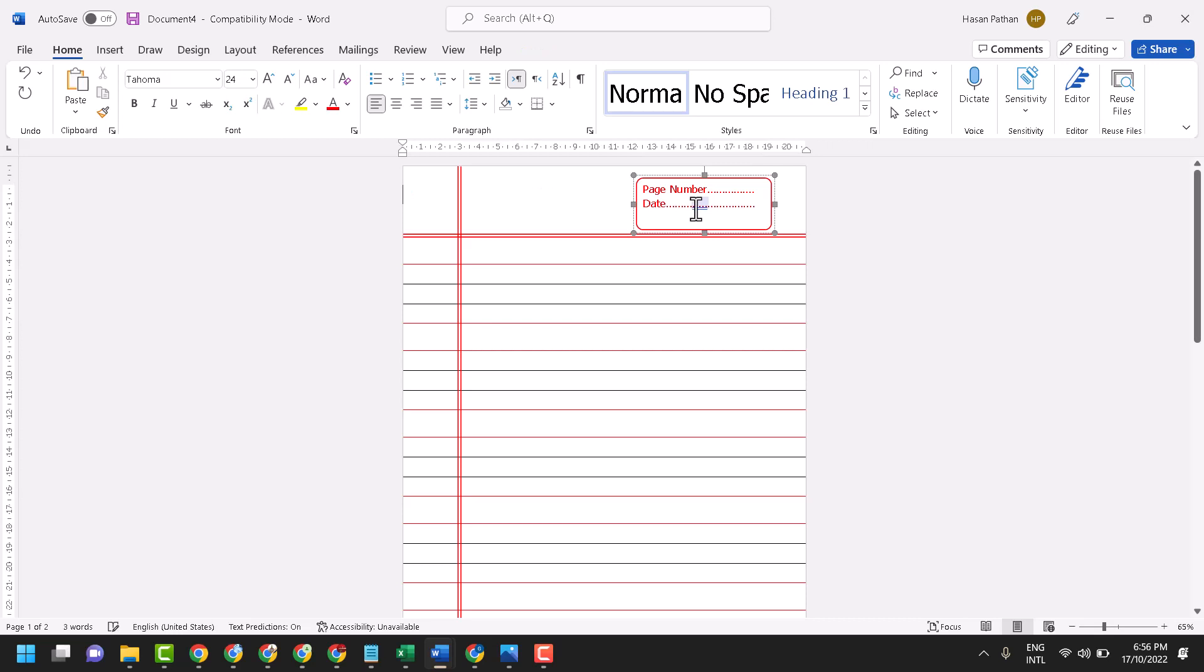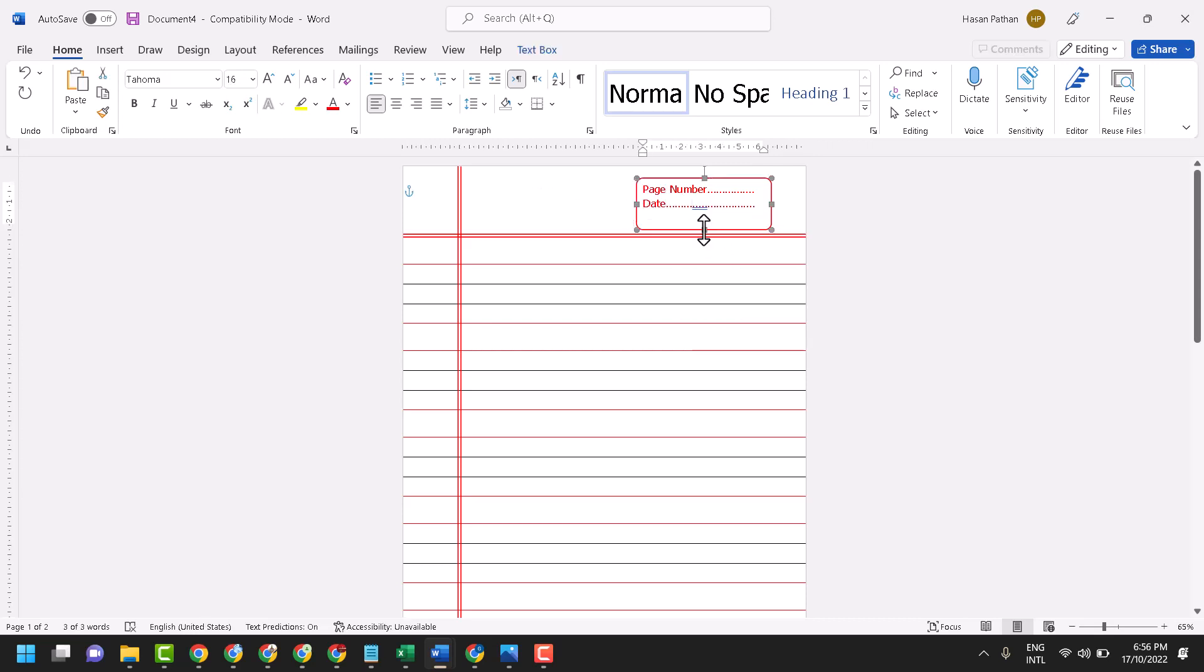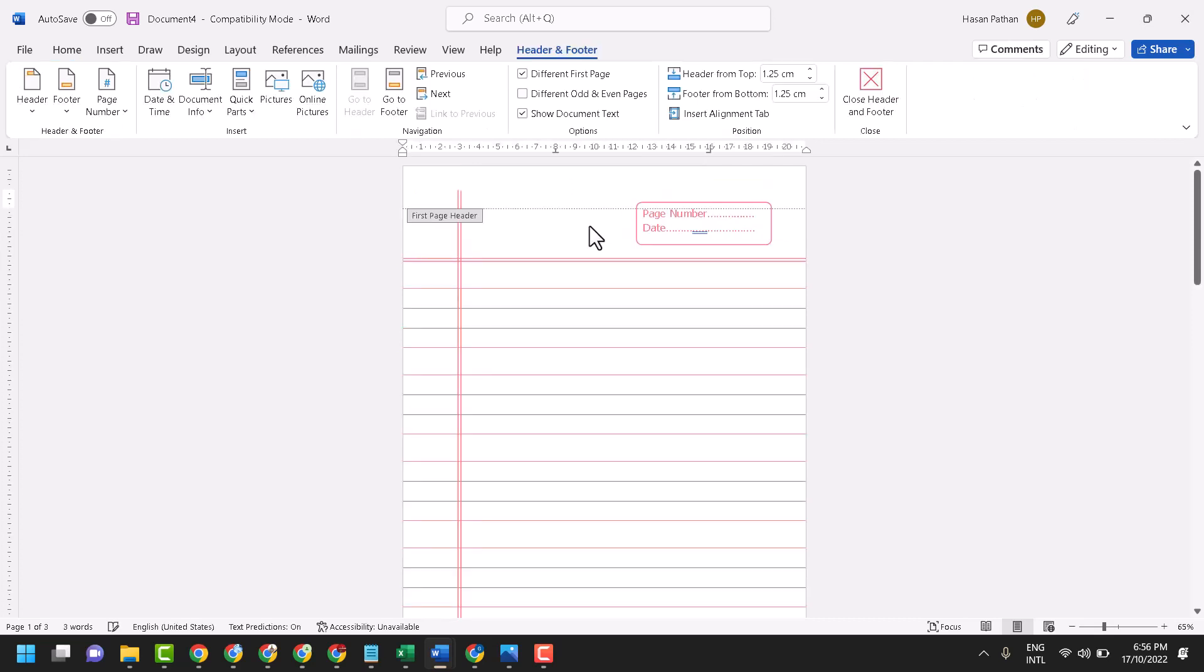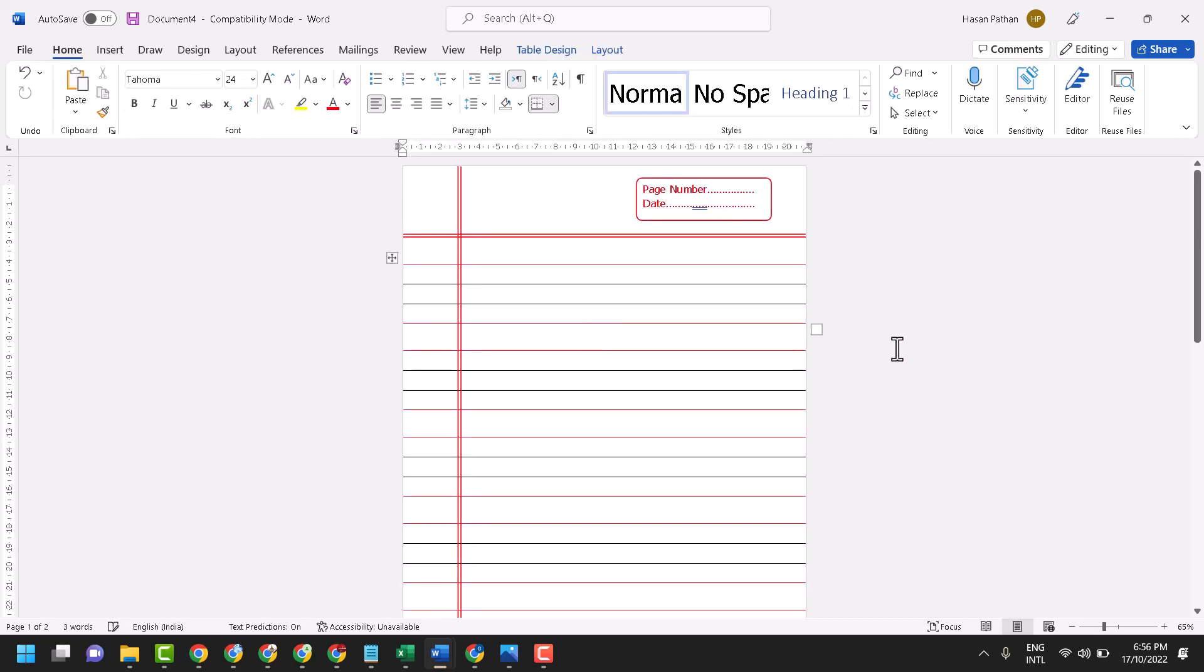Now remove some dots. Now again click on this shape and make it proper. Click anywhere.